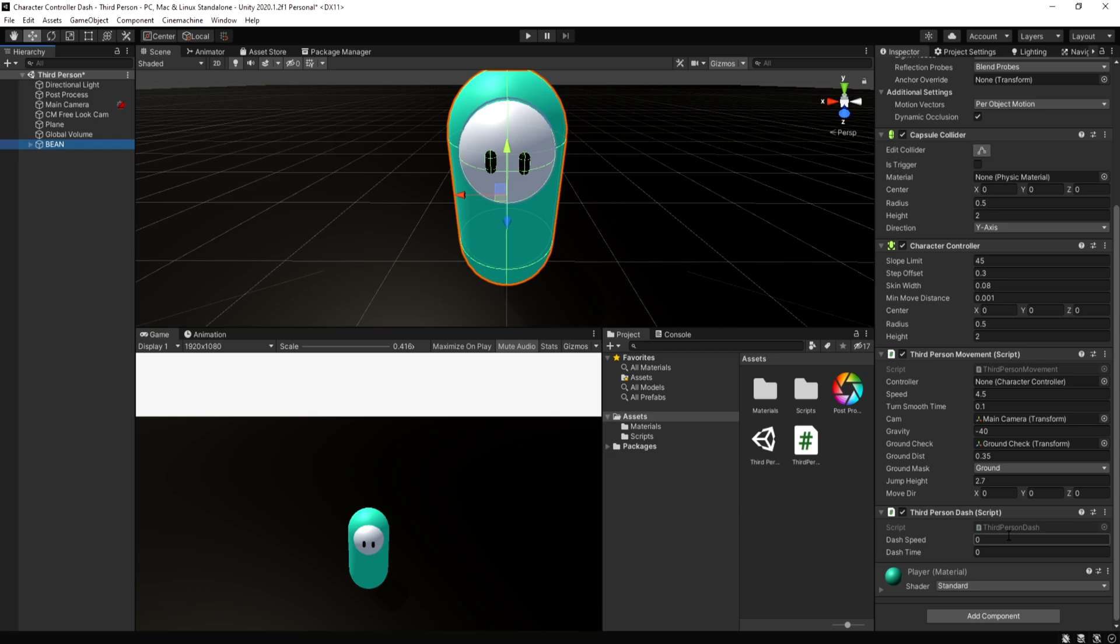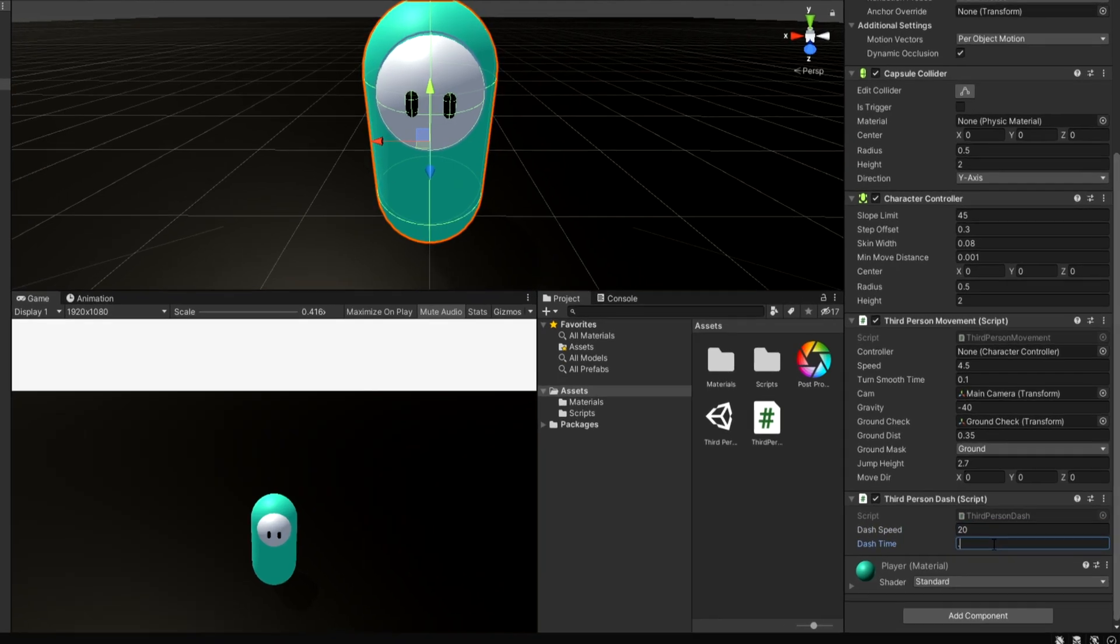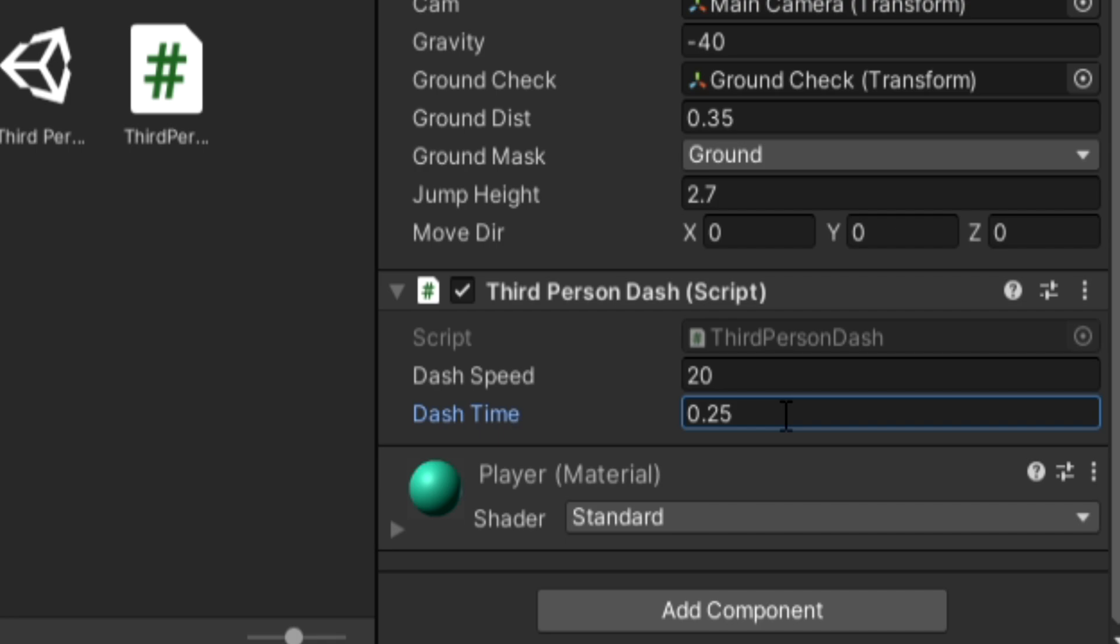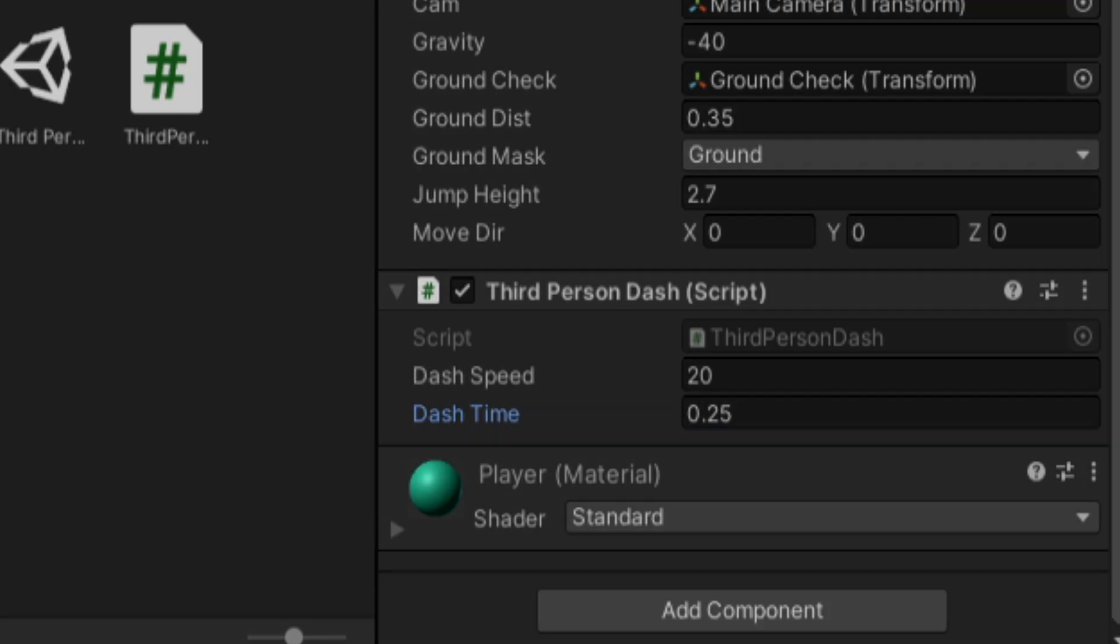Going back to Unity, adjust the variables of the dash speed and dash time to suit your needs. Mine is 20 speed and 0.25 dash time since this gives a pretty good dash effect.